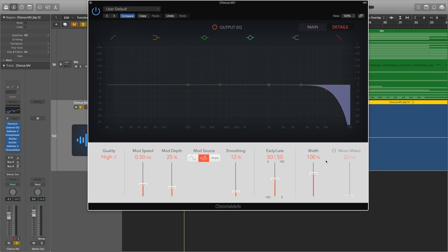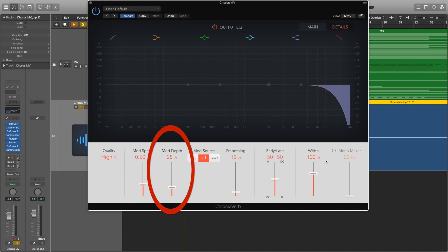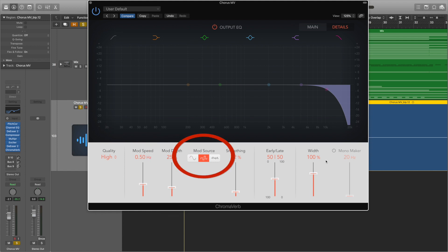Now we need to understand the mod controls a bit better. The mod speed sets the speed of the built-in LFO and therefore the frequency of it — it changes the speed of the wobbles you hear. The mod depth sets the depth of modulation, so how obvious it sounds. And the mod source sets the type of sound wave used for modulation, which will basically change the tone of them.